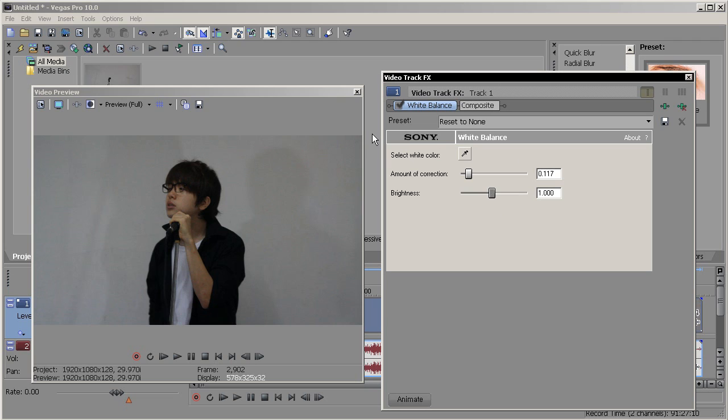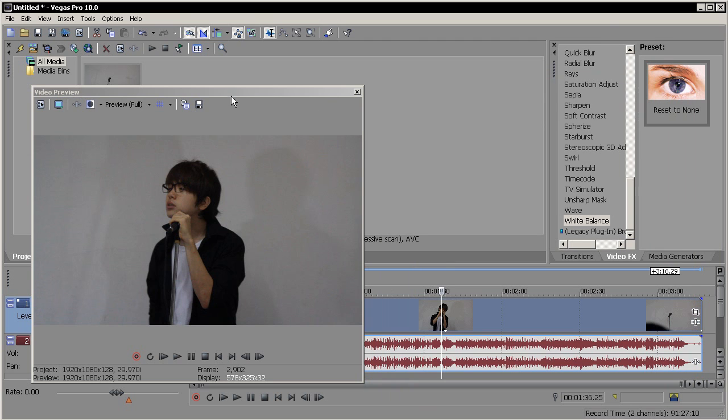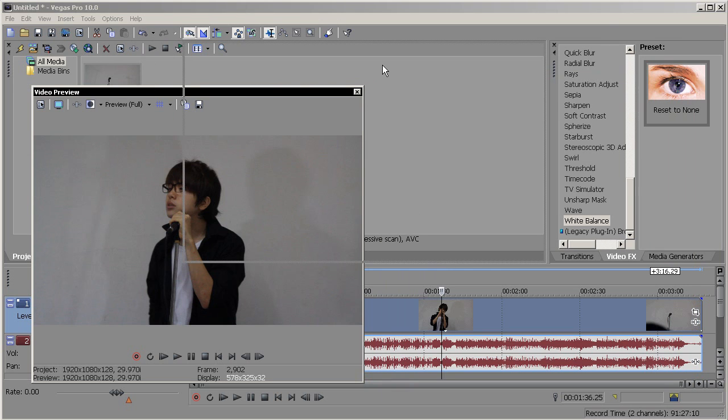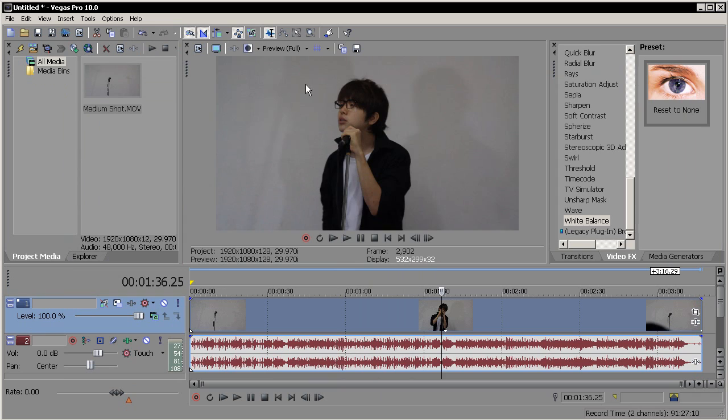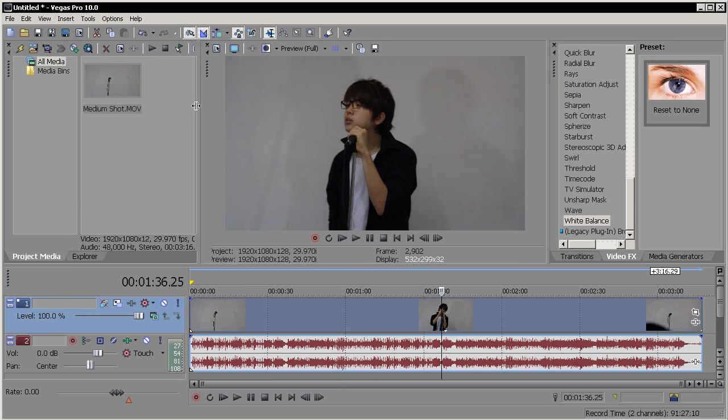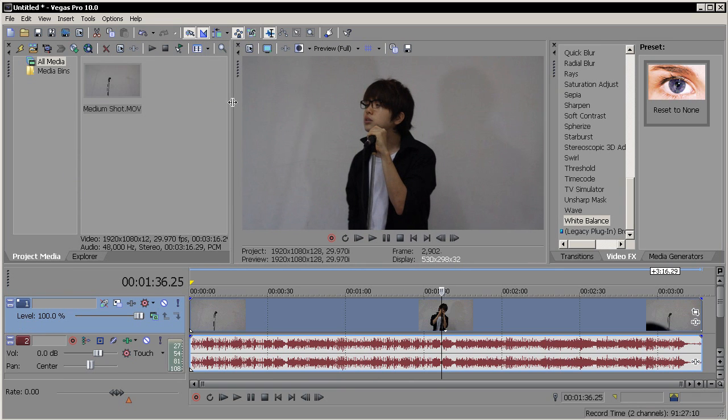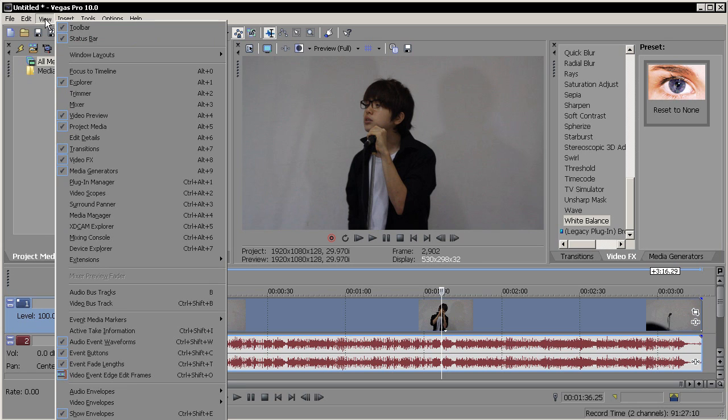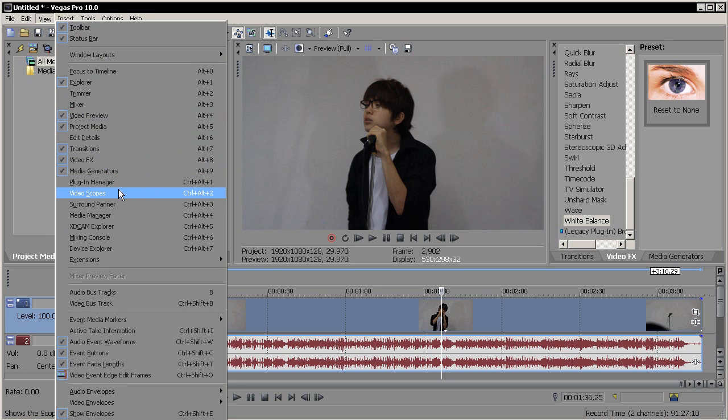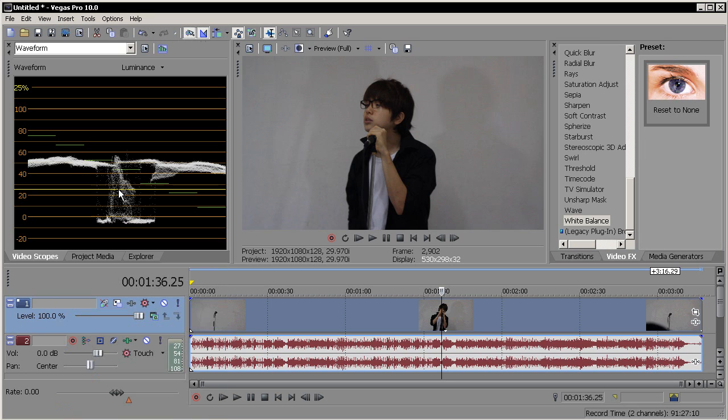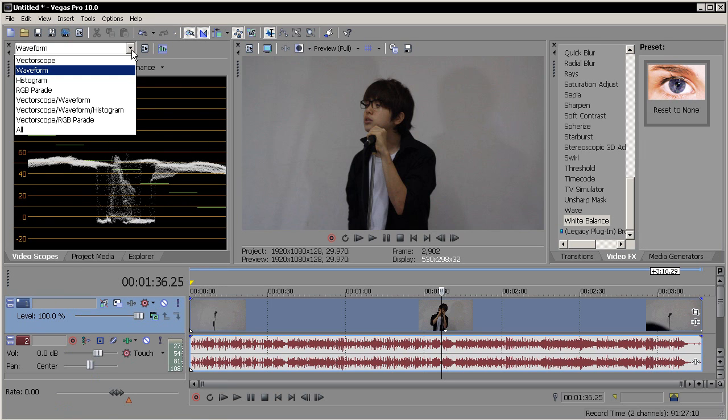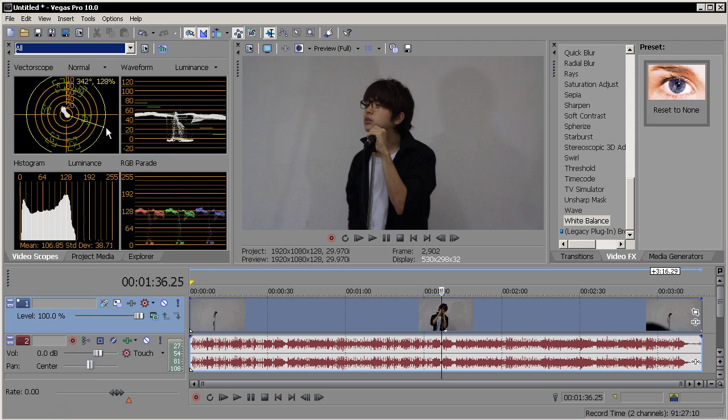However, if you're using Sony Vegas Pro 9, there is another option. Let me just delete this plugin and put this back to my window. There's this thing called video scopes. Let me tell you what that means. You go to view and choose video scopes, or you can always use the hotkeys which is Ctrl+Alt+2. I just brought it here and let's just go to all. Let me explain what this does.